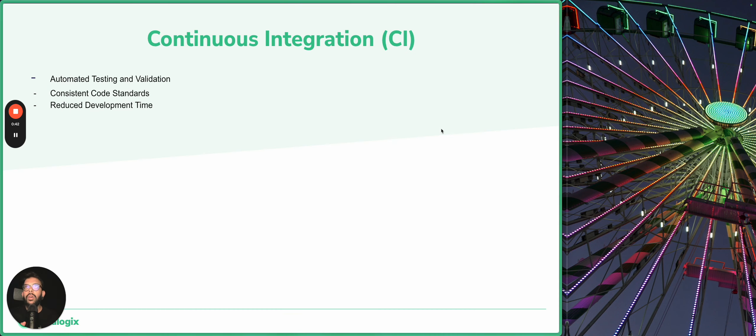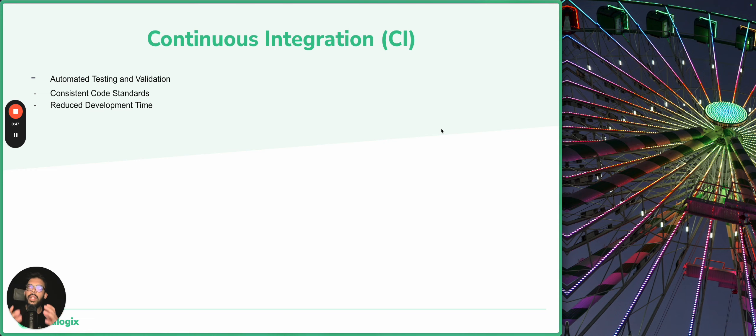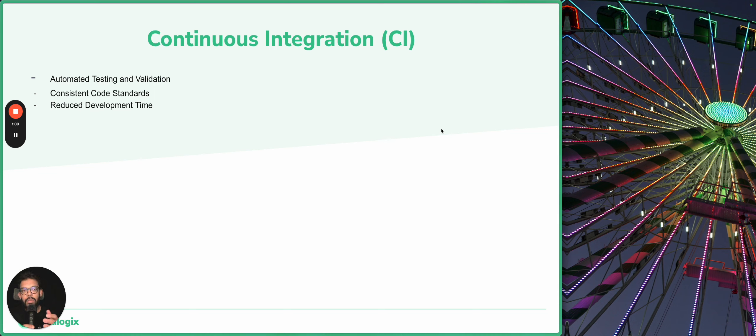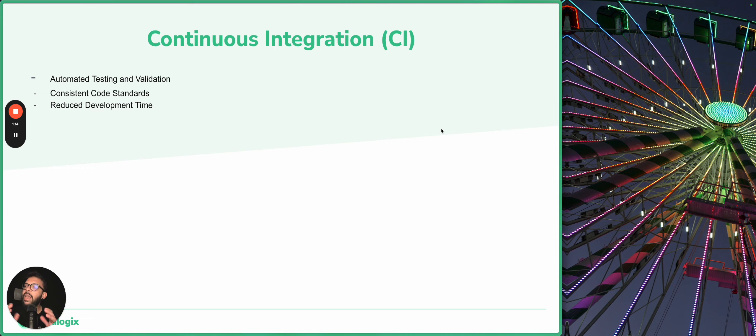When talking about continuous integration in monitoring as code implementation, we gain three main benefits. The first one is automated testing and validation. Using CI pipelines to automate the process of testing and validating code changes is essential because we can ensure that changes to monitoring resources do not introduce any errors or instability. It helps catch issues early in the development process and saves time for our engineers.